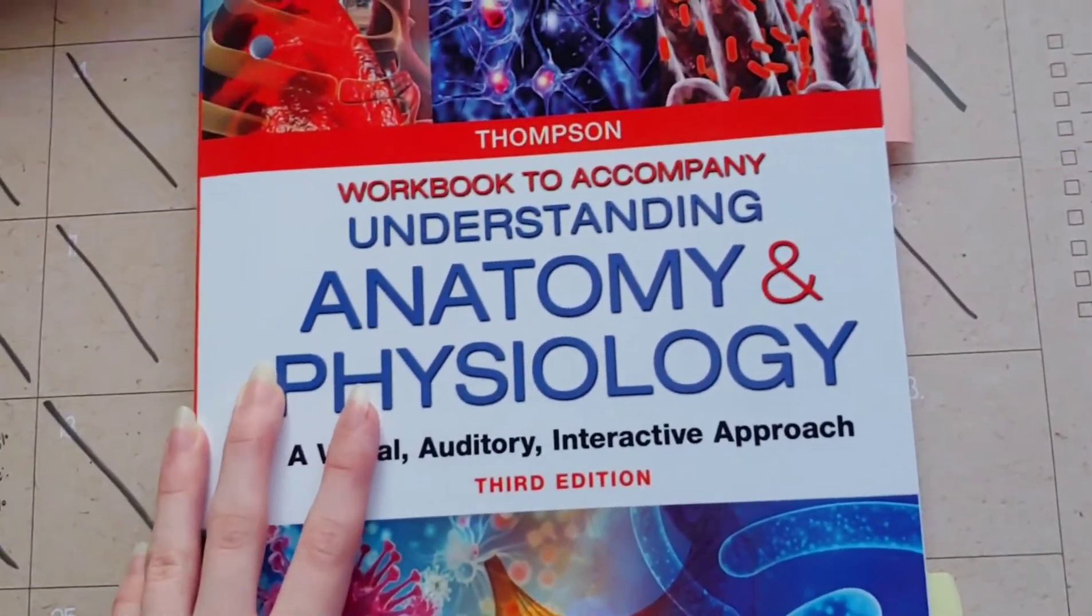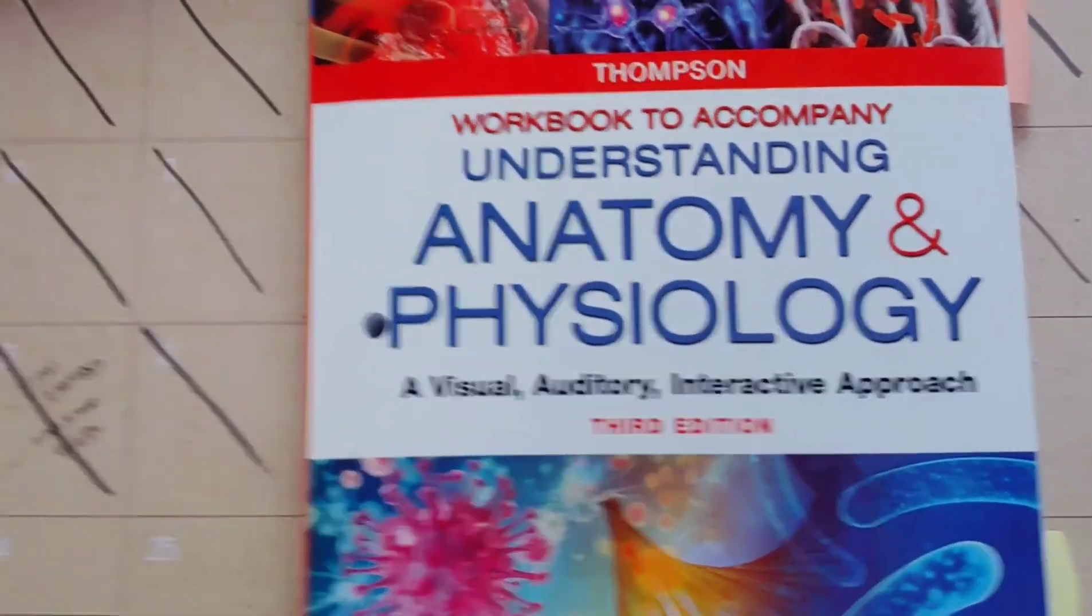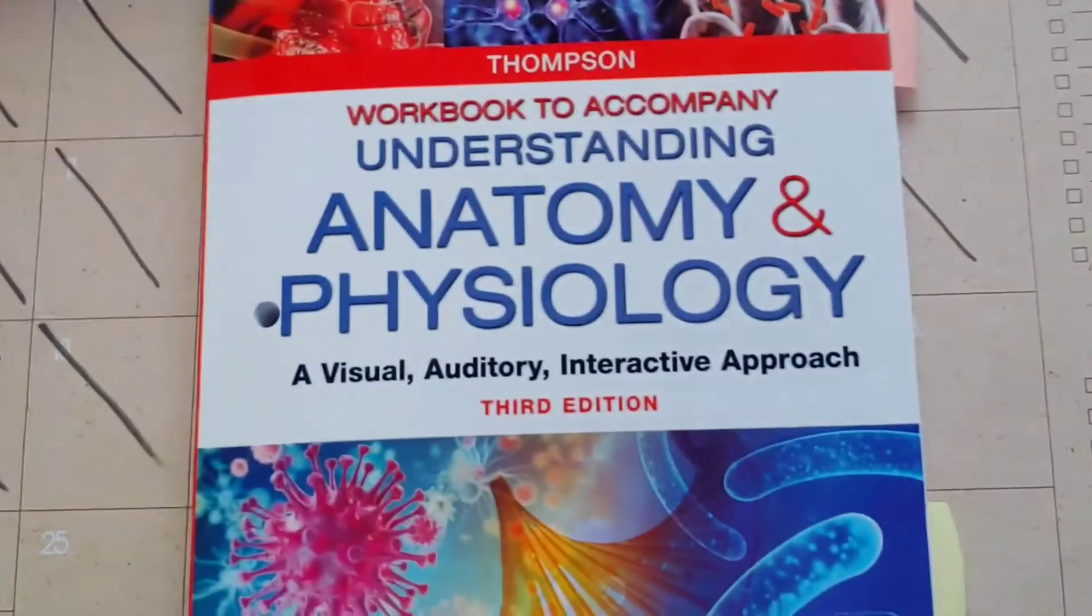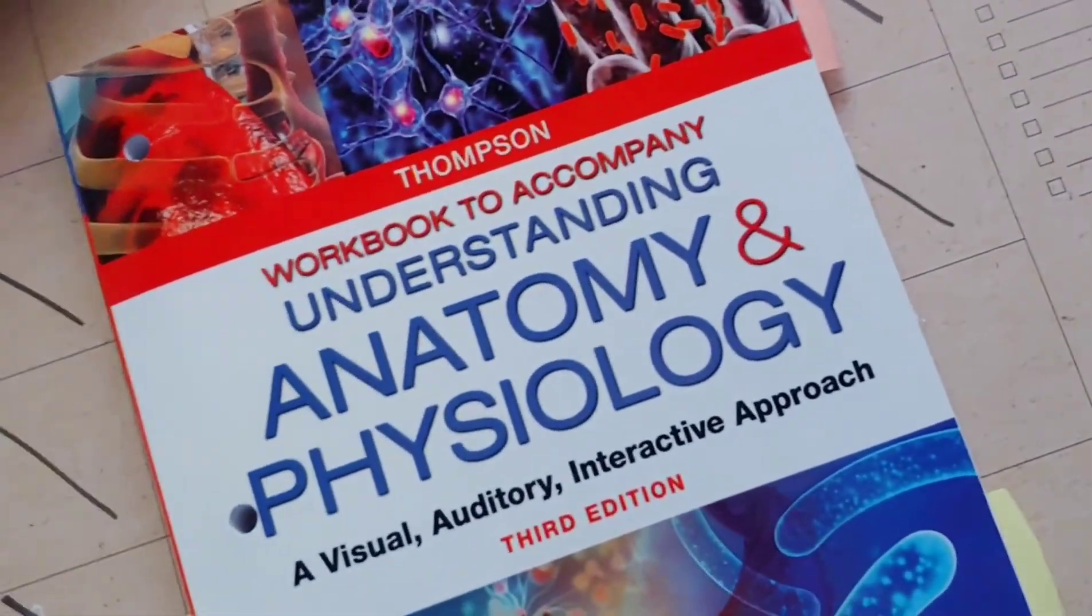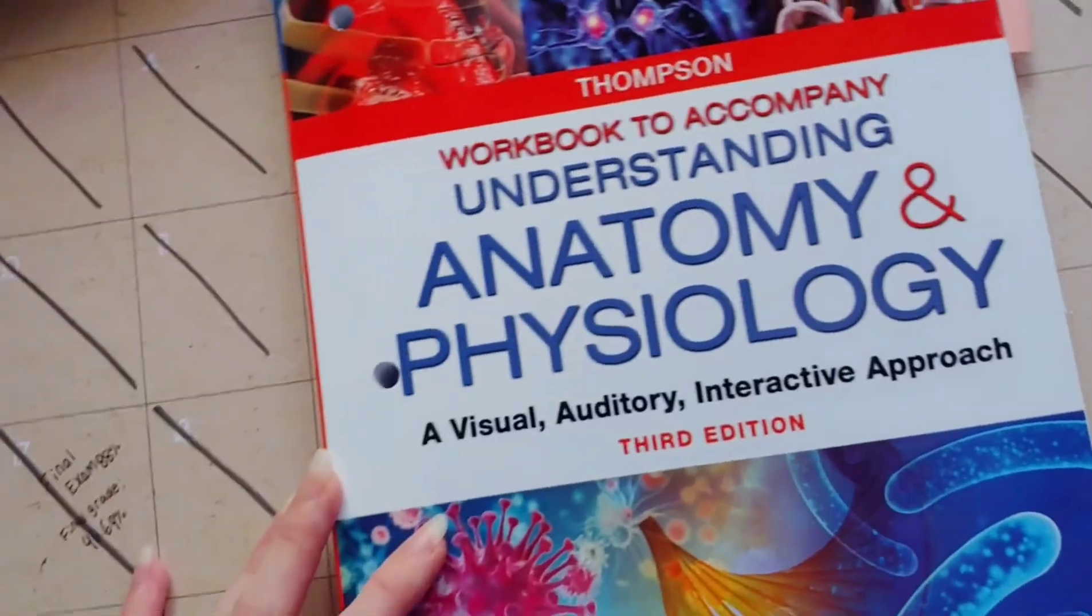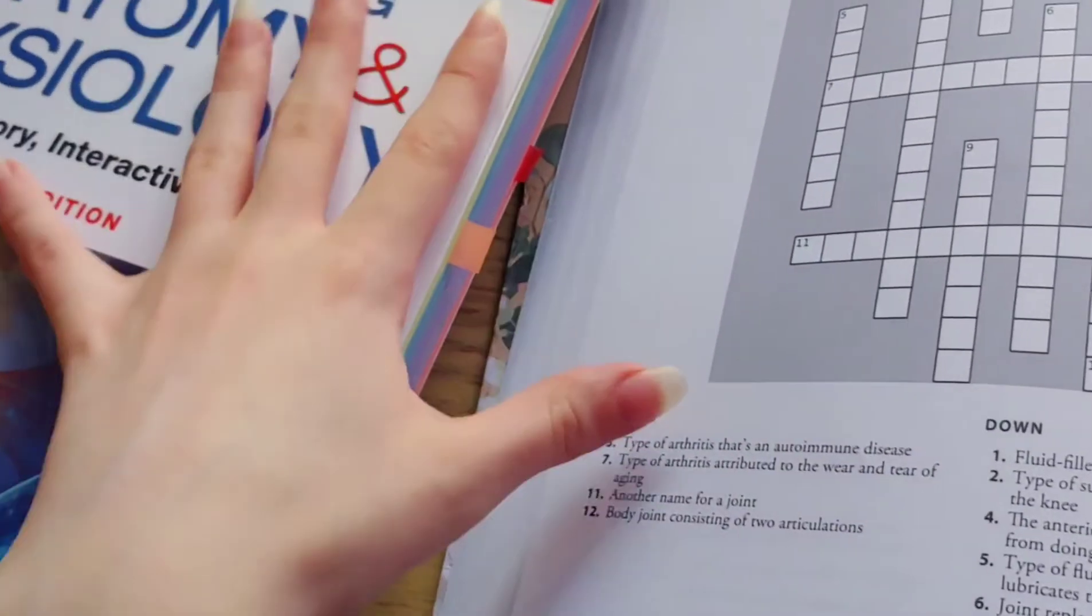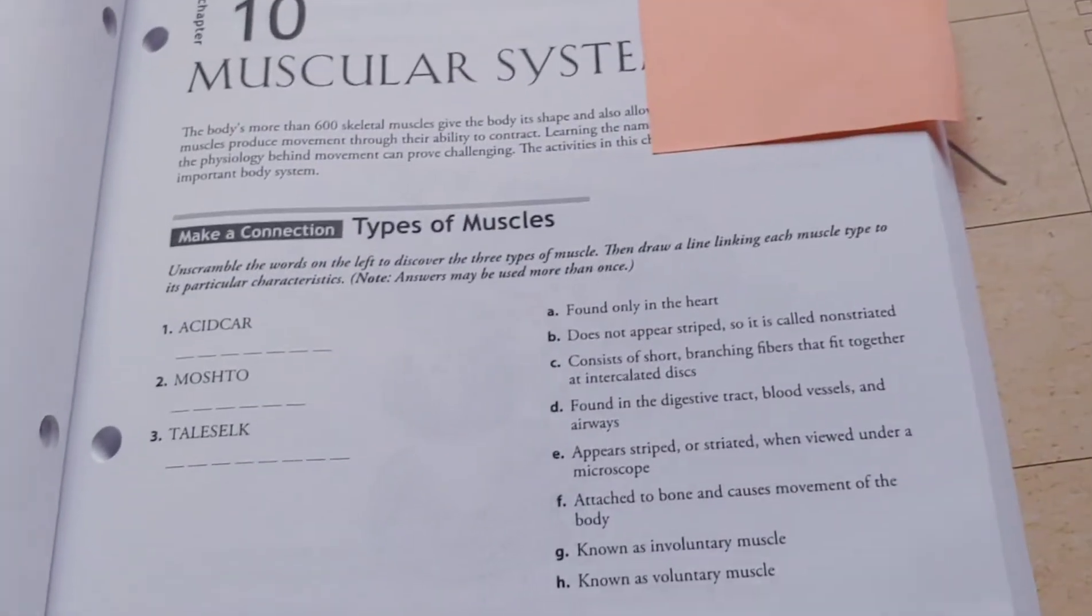And then this is the workbook that accompanies it. I believe the textbook was $55. The workbook at the time was $35. Again, the prices for everything have gone up. We did this along with it. So along with the test, we read the chapter, and before we take the test, we have these worksheets we do.